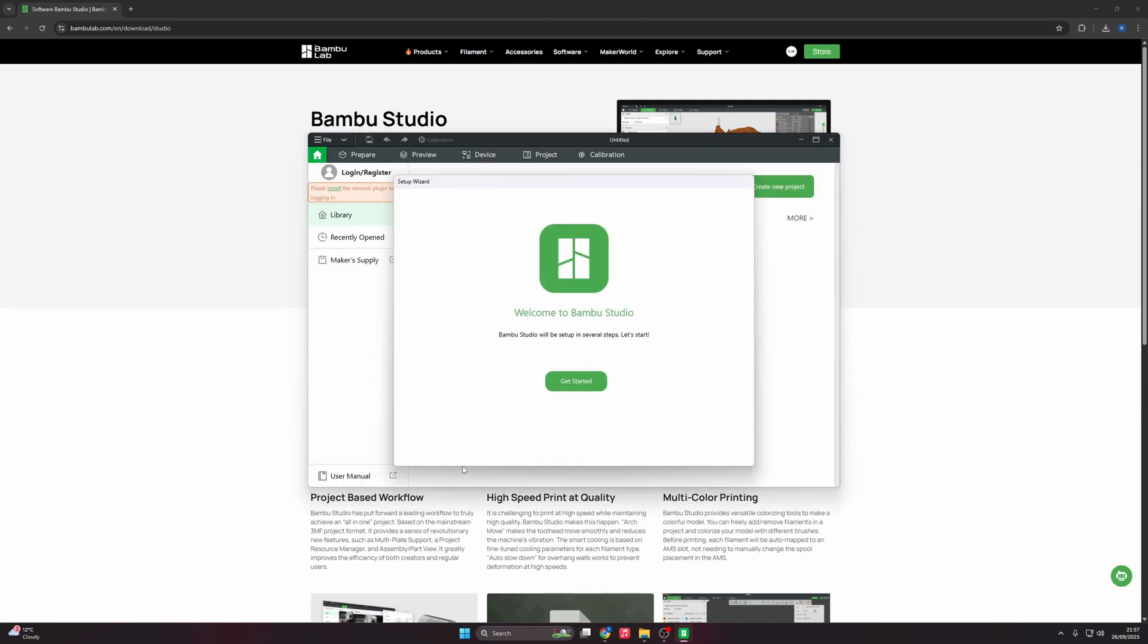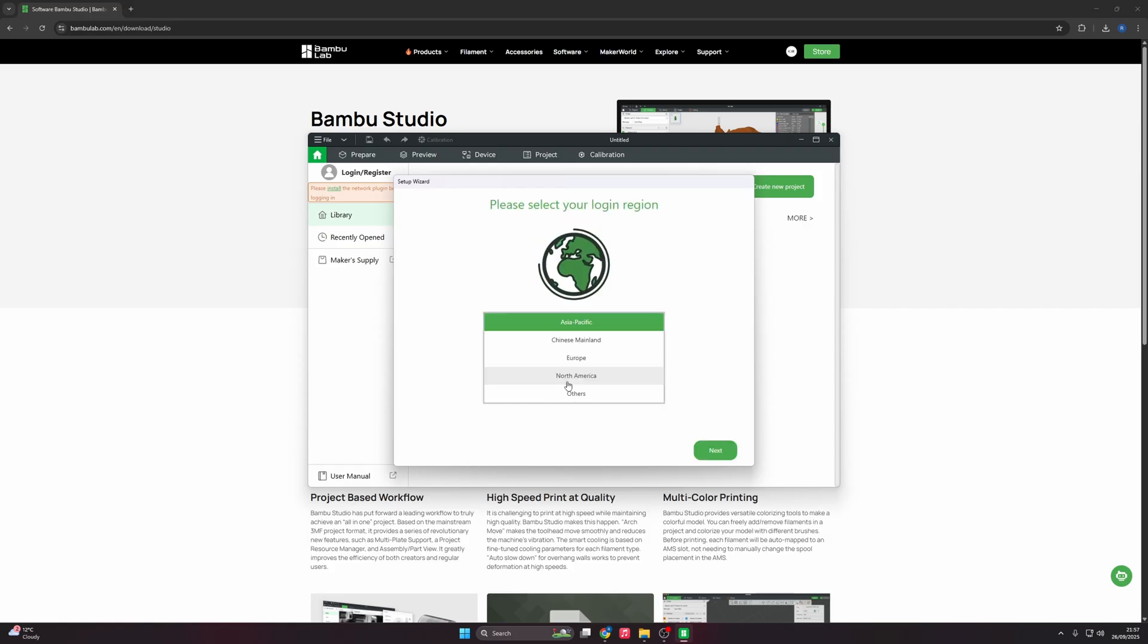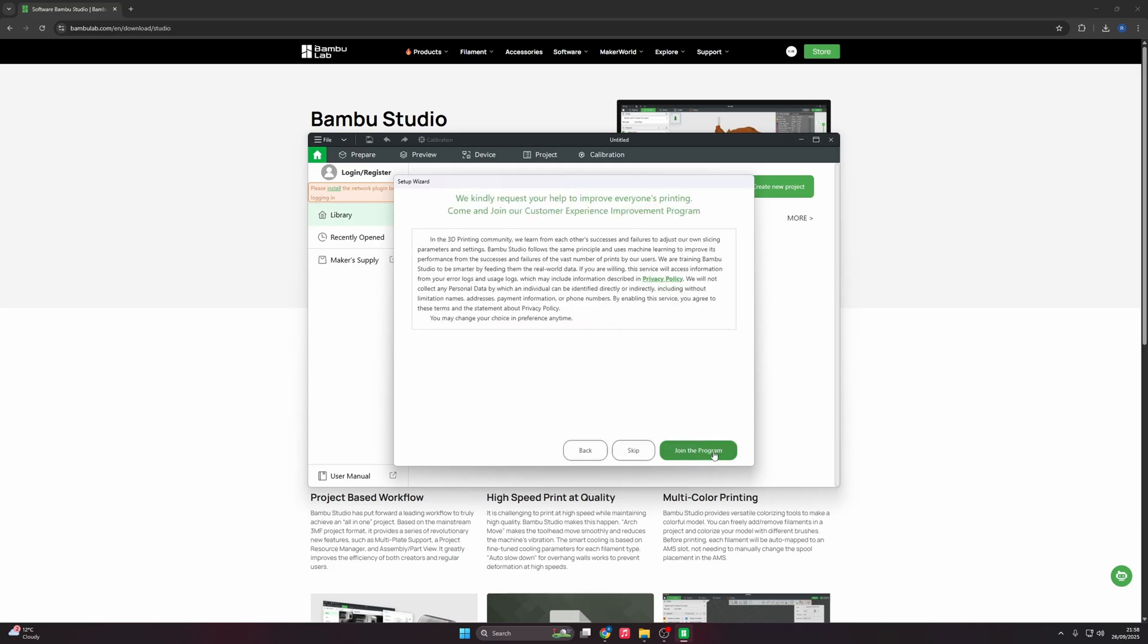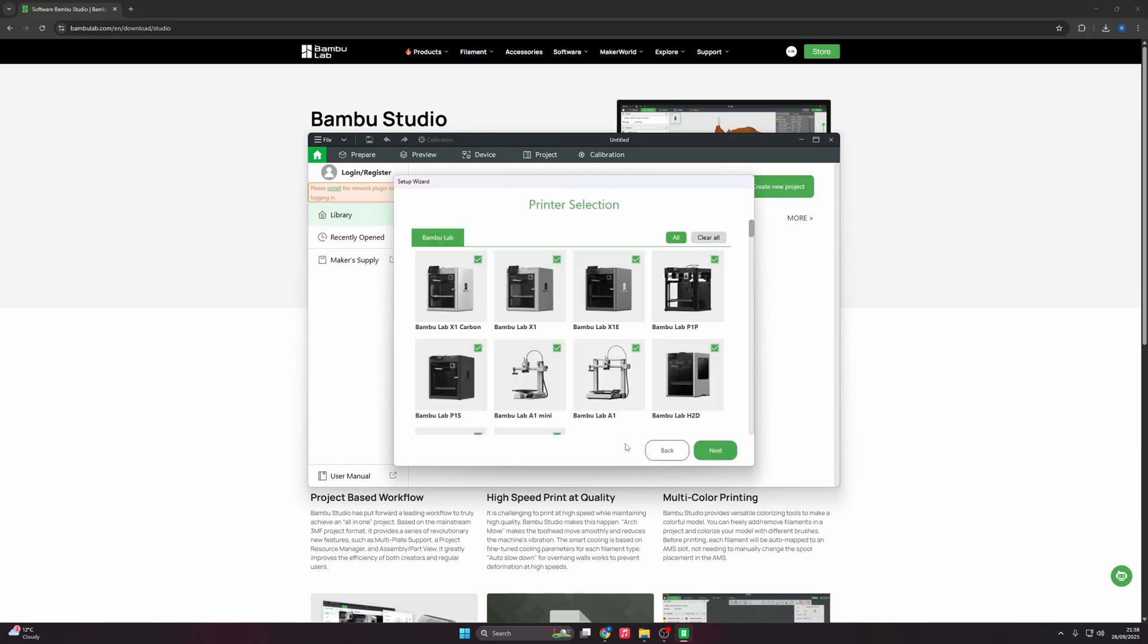Now we can get started with the setup wizard. This is what you guys will see. Let's get started. Here you want to pick your region. Mine's Europe. And you can join the experience program, I will be skipping.